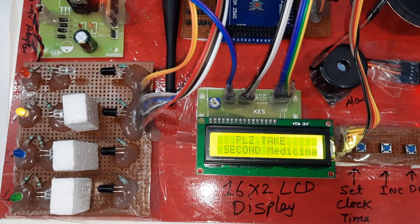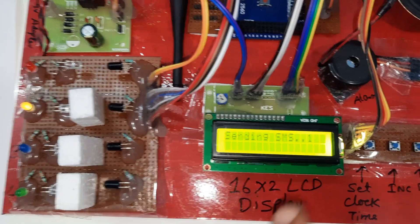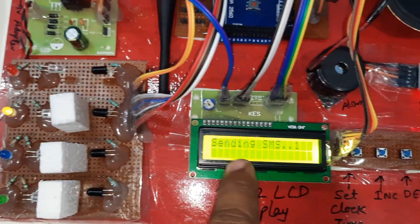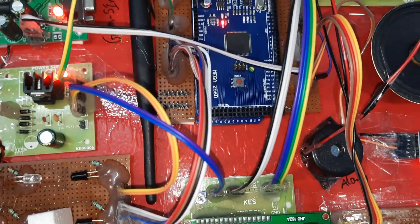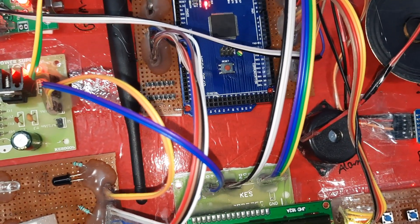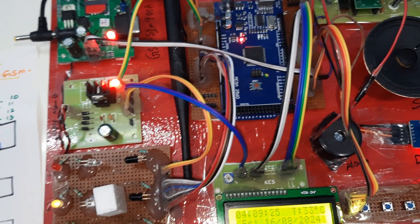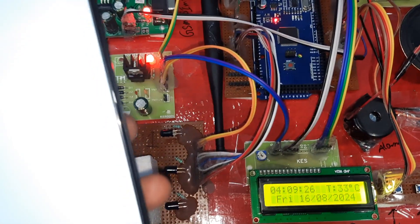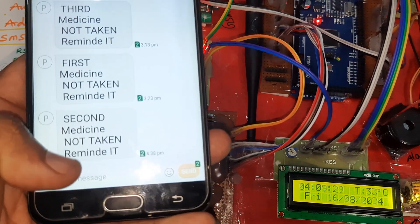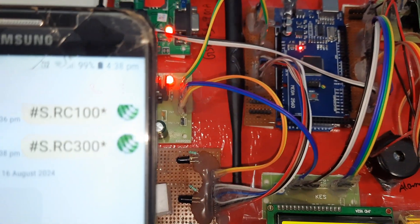For the second medicine, I am not taking it, so the system is sending an SMS alert. The SMS received reads: 'Second medicine not taken reminder' at time 4:38.